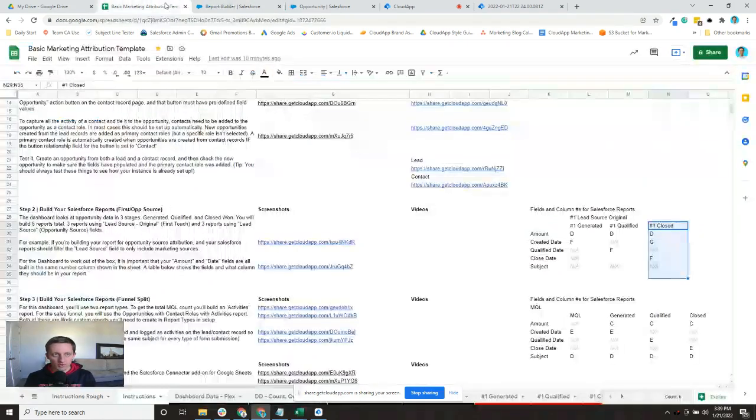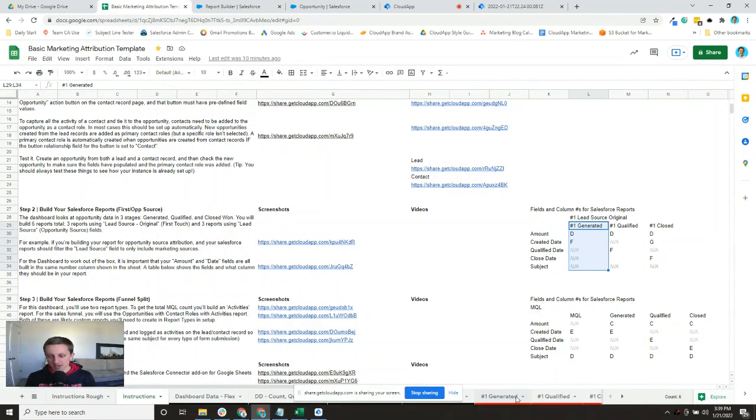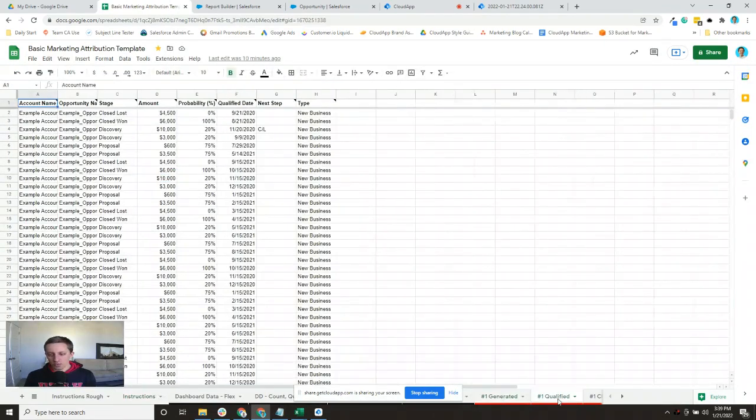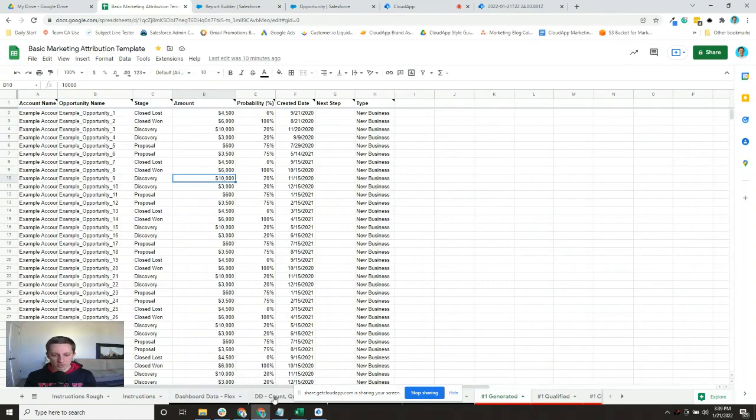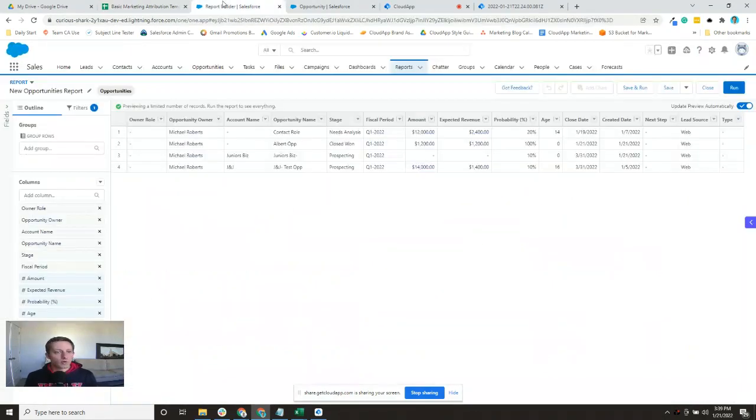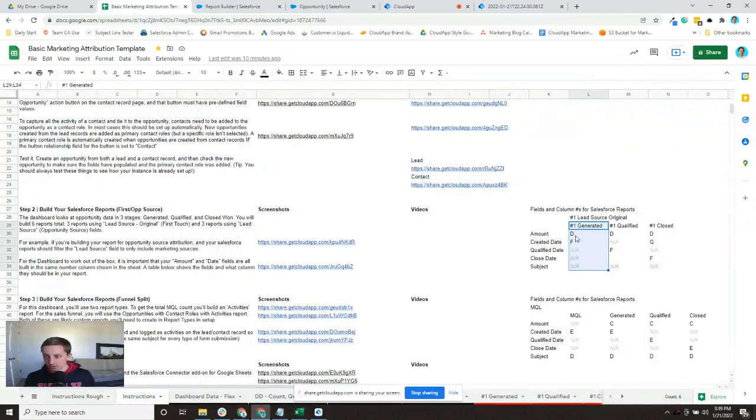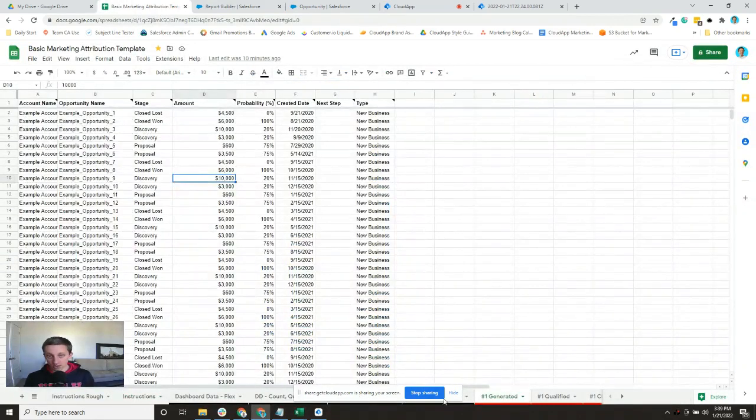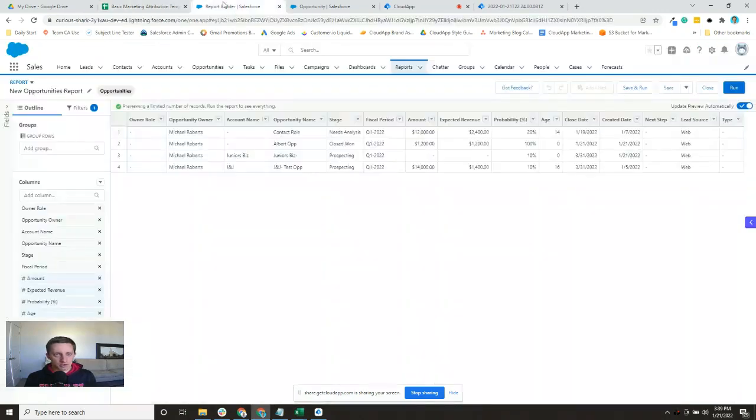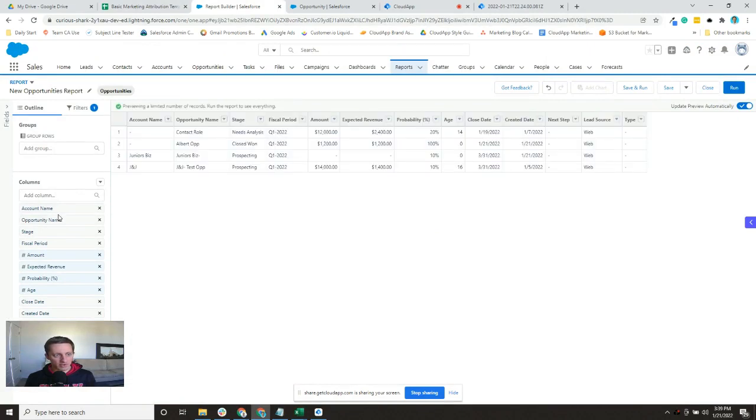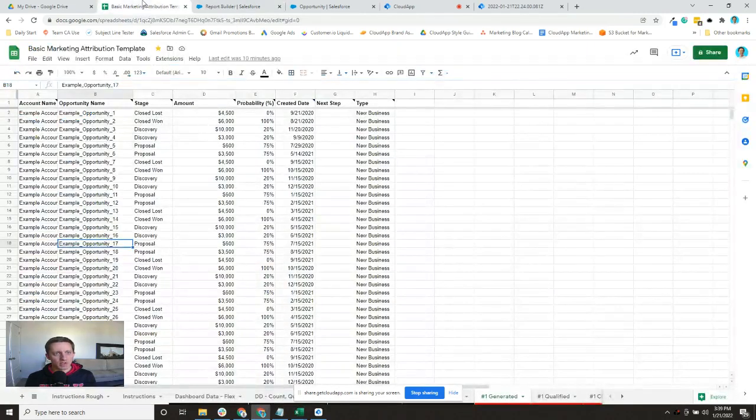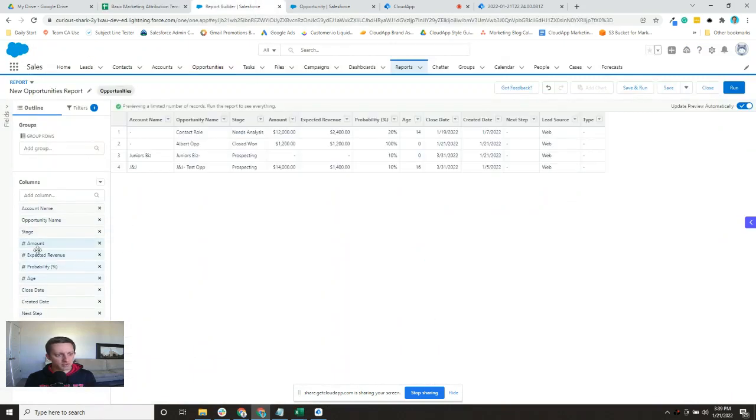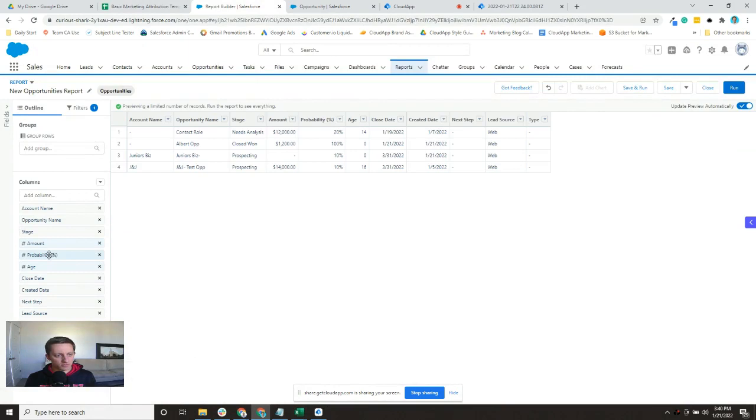We're going to start by creating this generated opportunities report for the lead source original. On our sheet here that's number one, so all of these number ones here are lead source original. What we want to do is first match up our columns. You can look at the key columns here, but if you want to match up all of the columns I would go to the report. It looks like we've got opportunity name, so account name, opportunity name, and stage. So let's just go ahead and do that. I don't have owner role or owner opportunity, so account name, opportunity name, and stage - great.